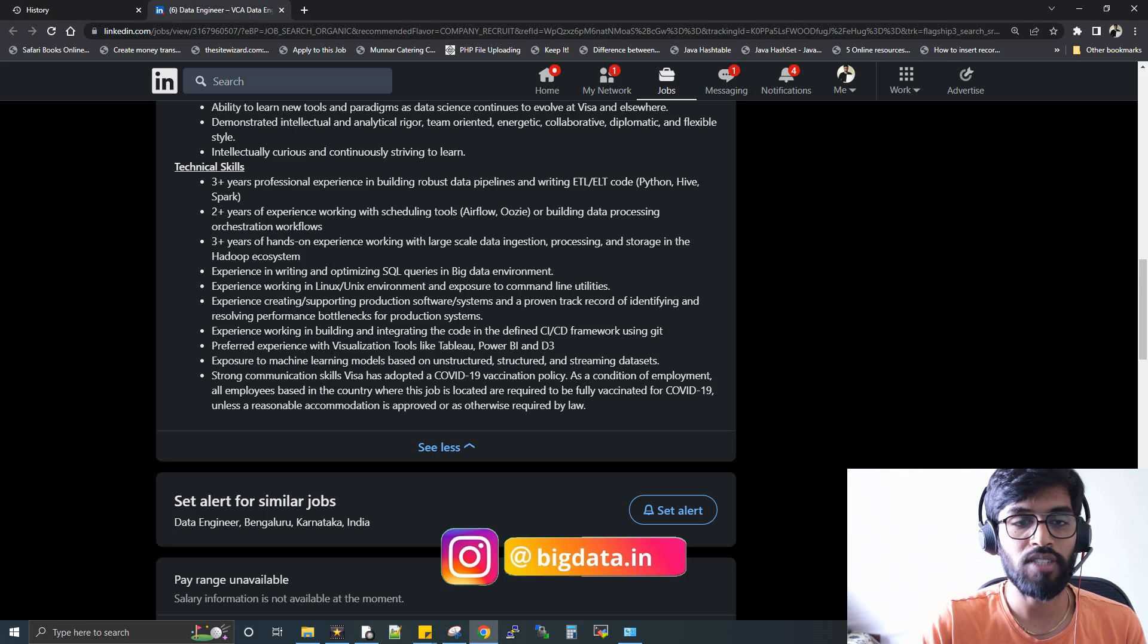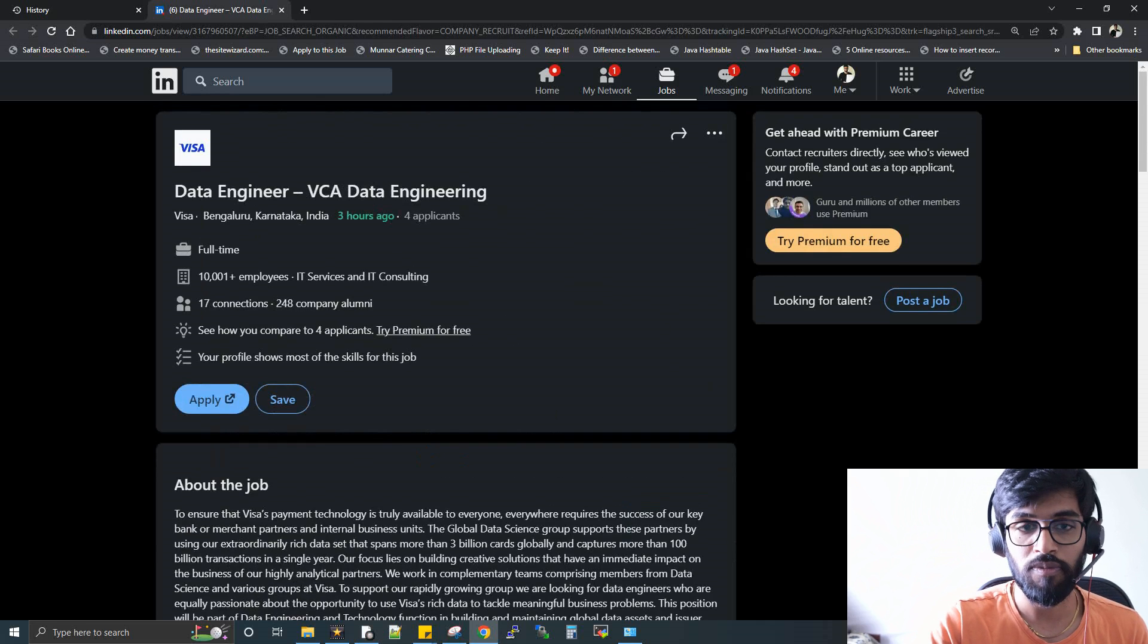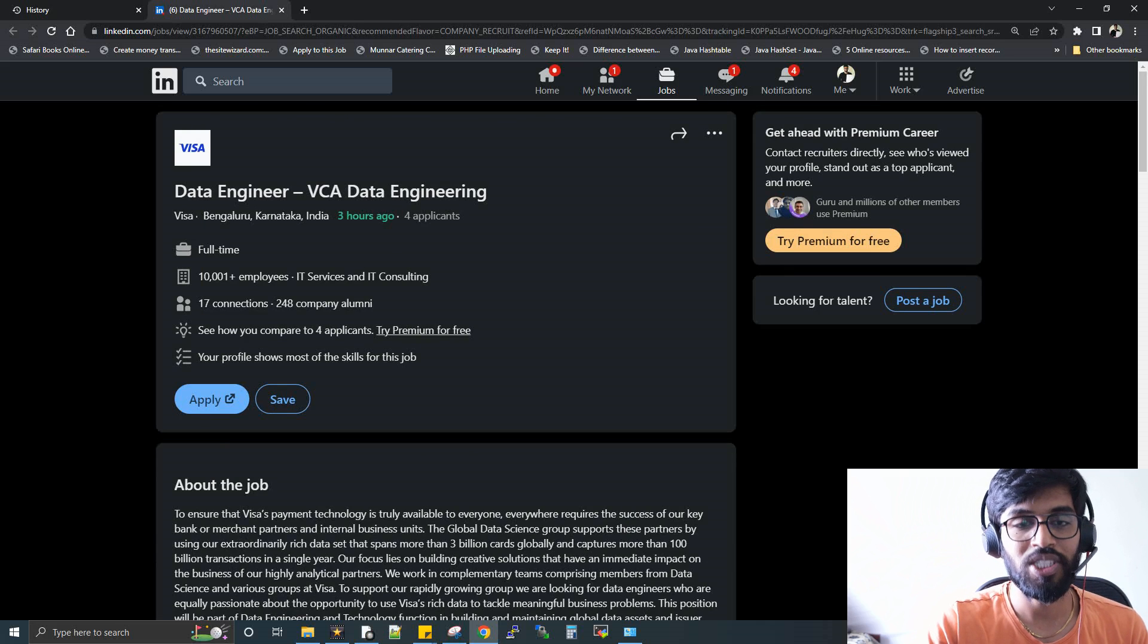At the end of the day, I can see from this JD it's a very straightforward JD. They are expecting four plus years of experience, which is completely good, and that too it's from Visa, so you can give a try. Only four applicants for now, so you can give a try.